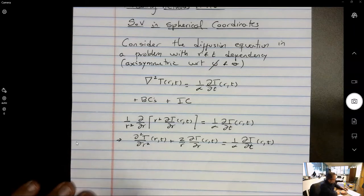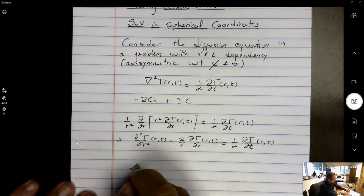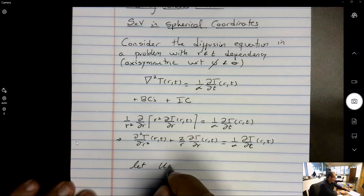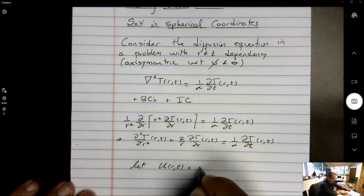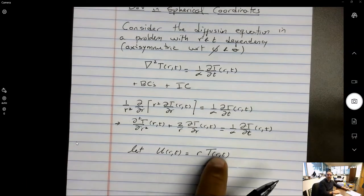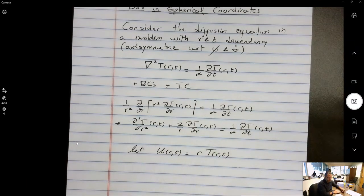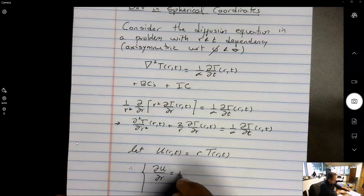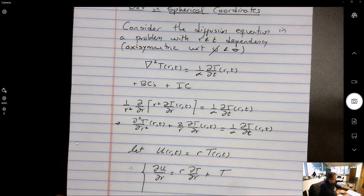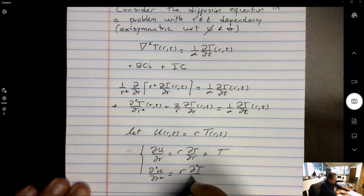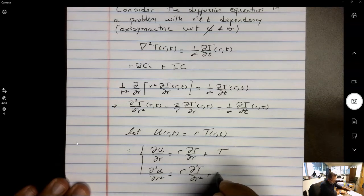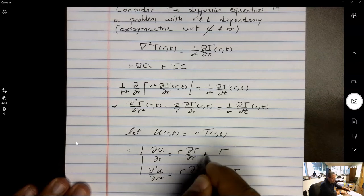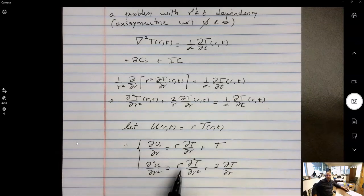That factor of 2 allows us to do something very special: a field variable transformation where we let u(r,t) — a new dependent variable — be equal to r times T(r,t). So we replace T·r with u. Taking the derivative of u with respect to r gives r·T_r + T, and the second derivative of u with respect to r squared is r·T_rr + 2·T_r.